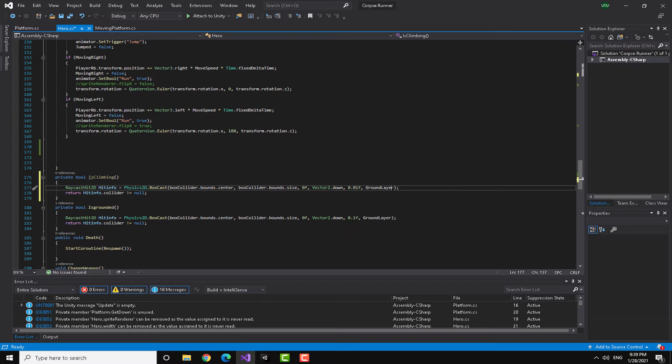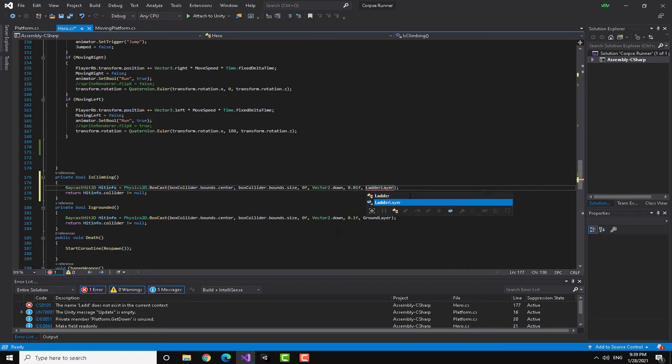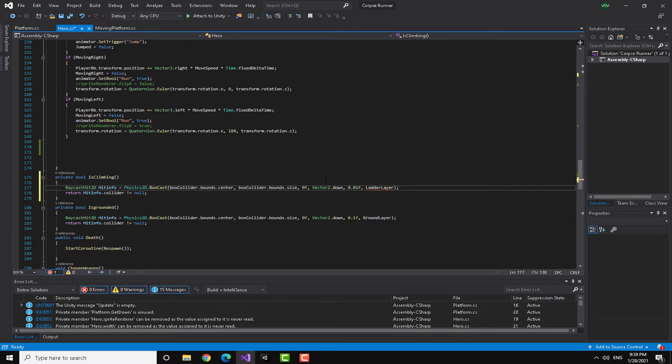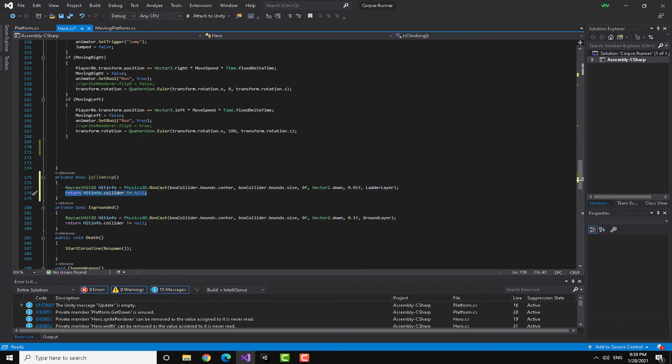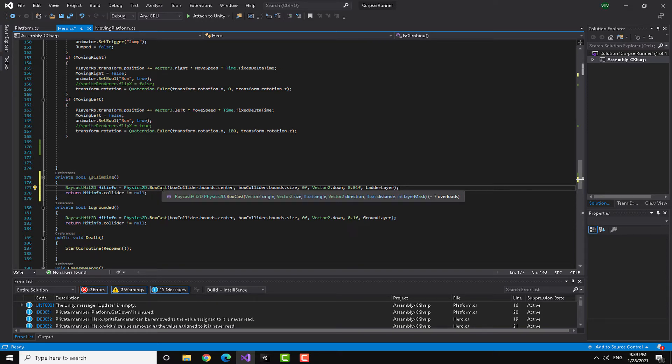The float distance something like really small, like not even 0.1, maybe 0.01. And here instead of the ground layer we are going to write ladder layer just like this. This will return the hit info dot collider.